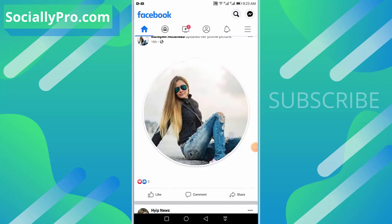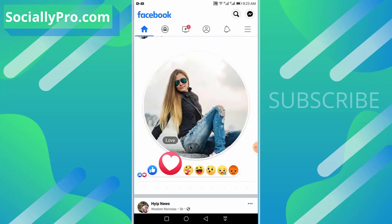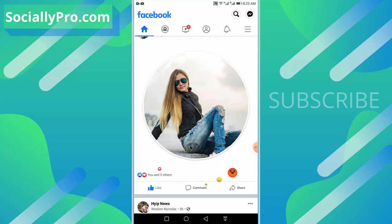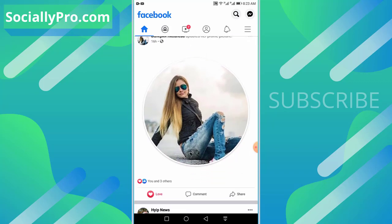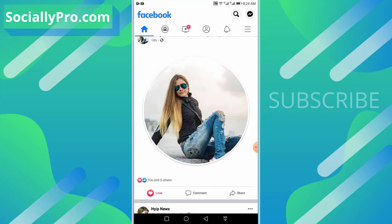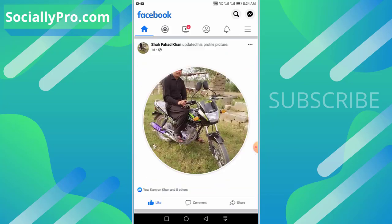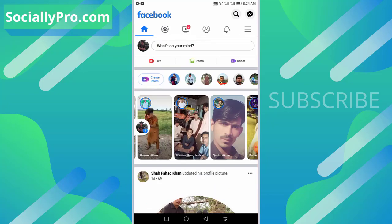For the demo purpose, I'll react to this post. I'll choose another reaction. Now the question is, how can I undo this reaction? What you can do is tap the same option again, and boom, your reaction has now been removed from this particular post.